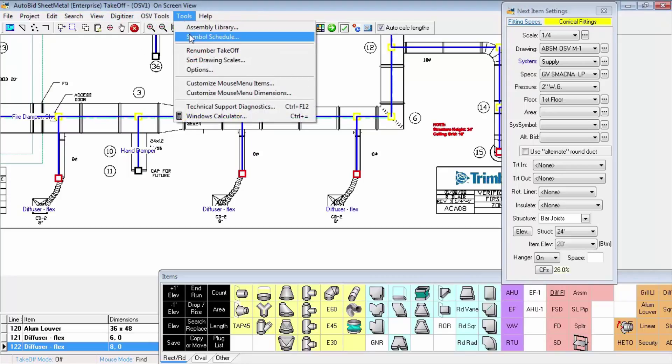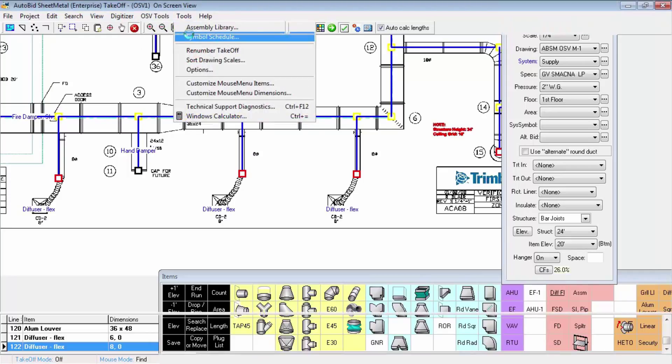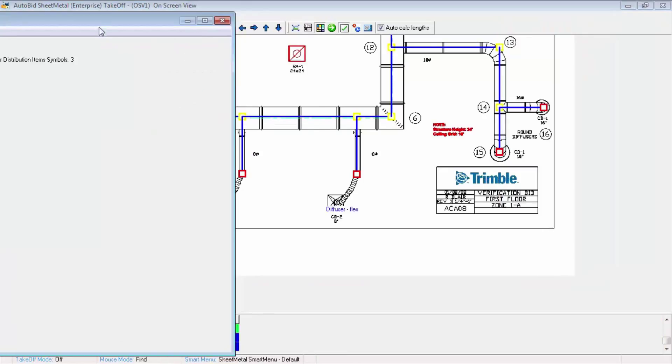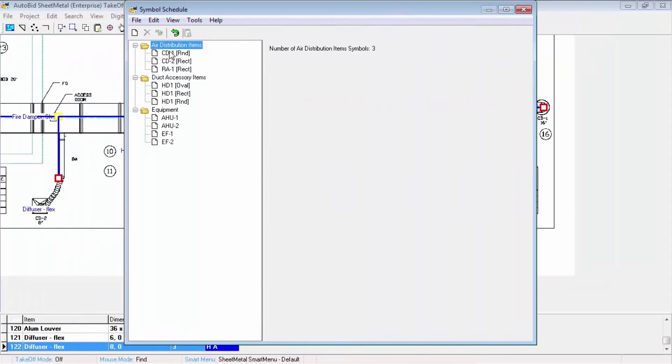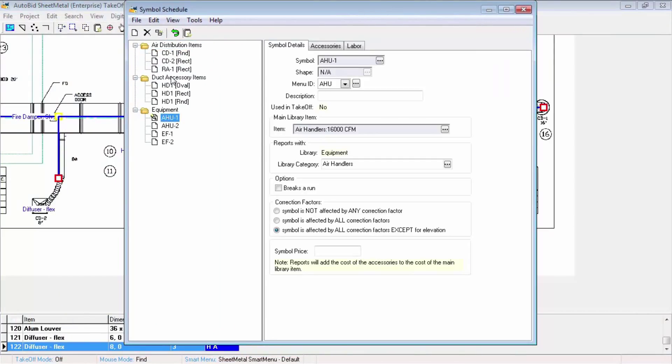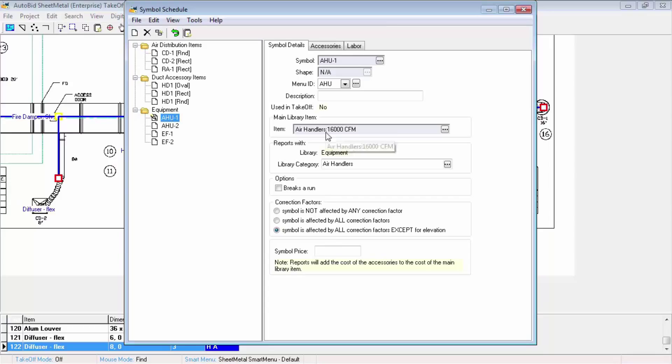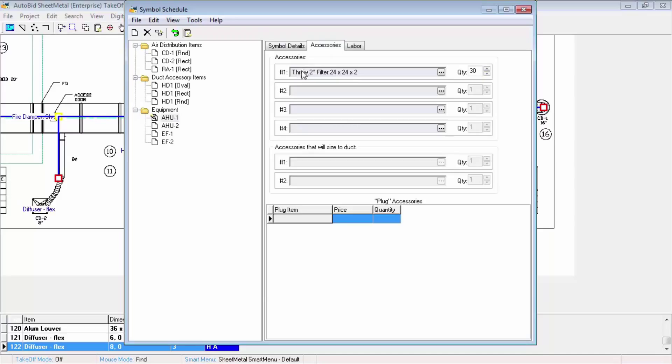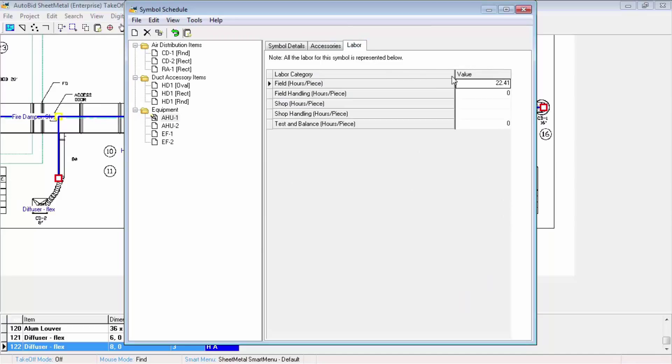Now if we take a look at the symbol schedule, looking at air handling unit and the various categories they could have gone into, we can see we have an air handling unit linked to a library item. By linking it to a library item, we get the price and/or labor. Of course, most equipment is quoted so you can put your own price in. Here's some accessories, filters, and the labor that came in from the labor books. You can overwrite that as an estimator decision.